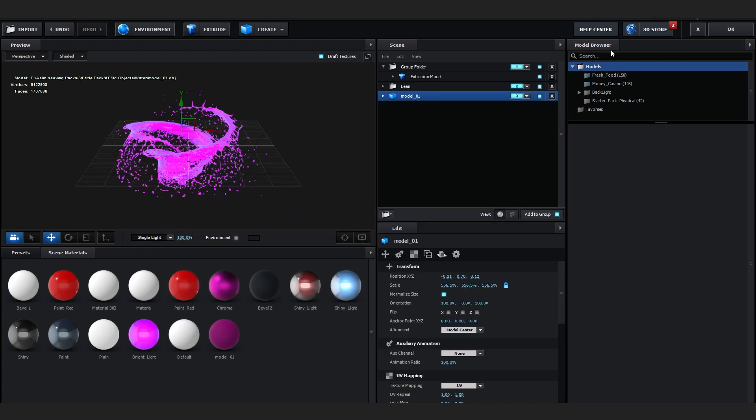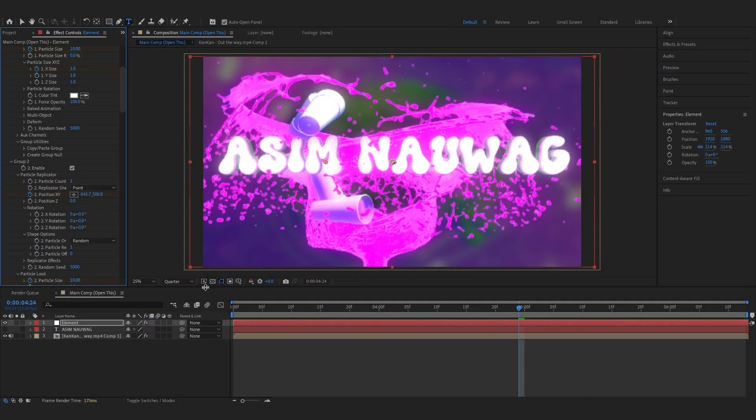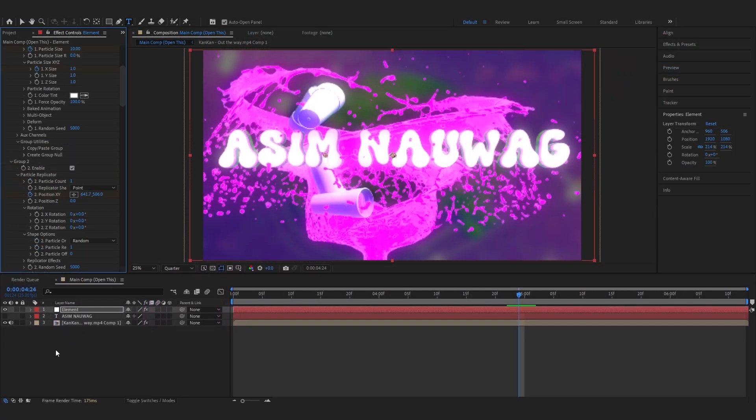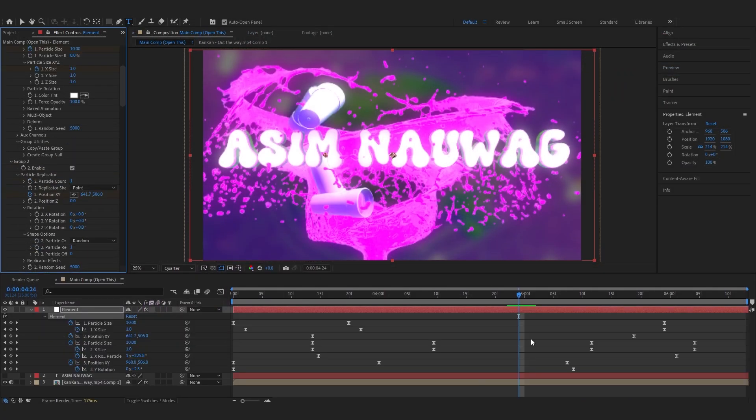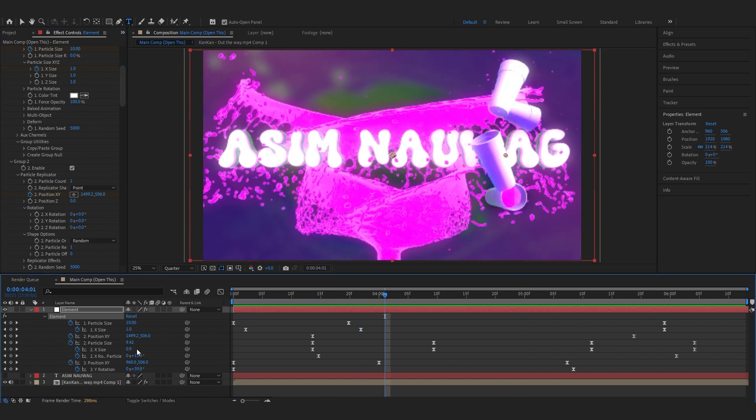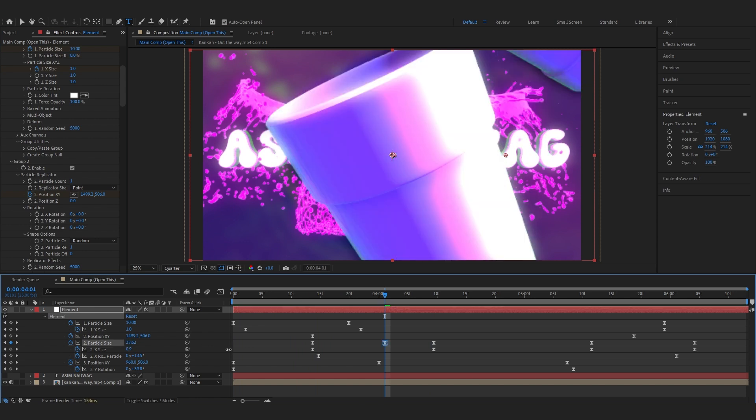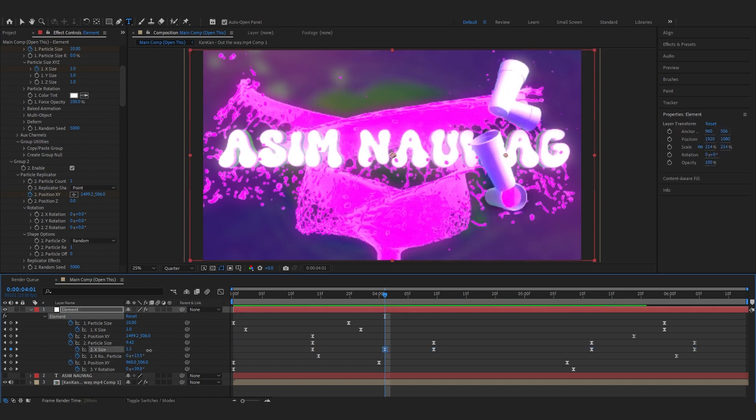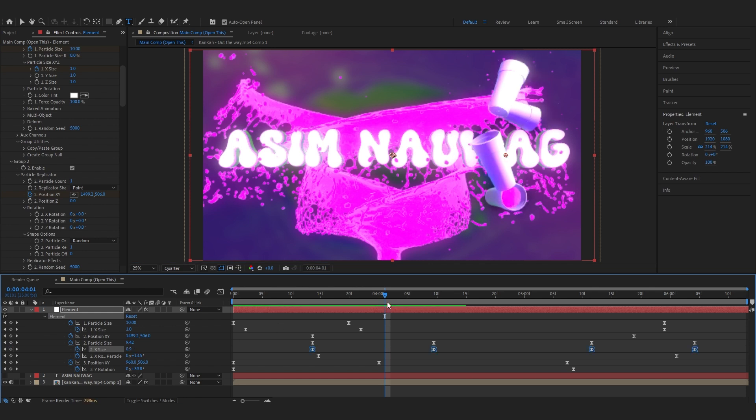So we're gonna get out of here for now. Then bringing up the timeline, you can hit U to bring up all the keyframes and play with them however you want. You can mess around with the keyframes, like mess around with the size, mess around with the rotation, however you like.